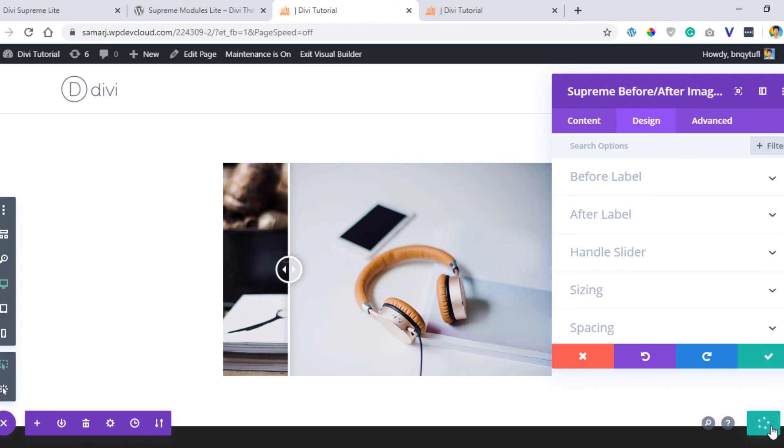That's a short video on how to add a before and after image slider in Divi for free. If you enjoyed it, make sure to subscribe to this channel and press the bell icon to never miss any new upload. I'll meet you everyone in my next video. Till then, have a great day, peace out.